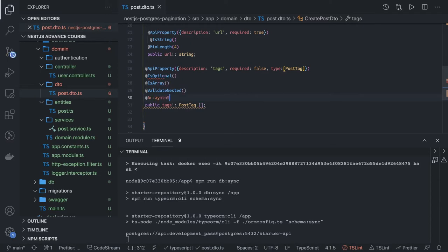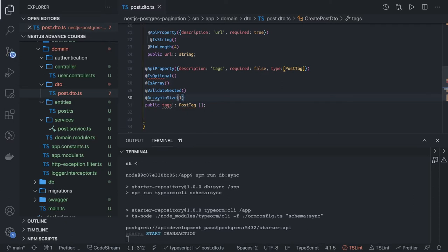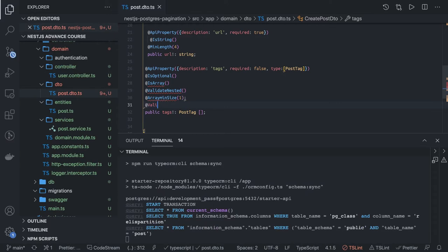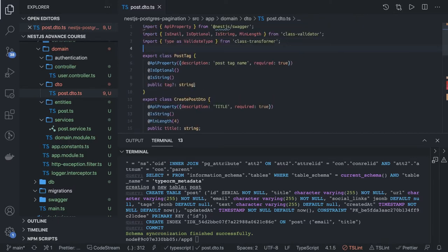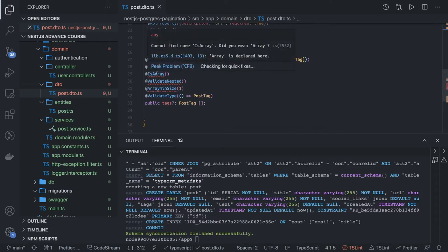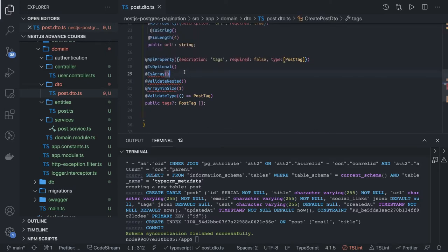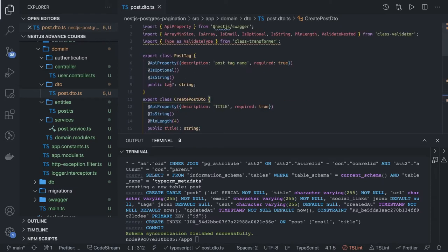Array — min size we can do is one and then validate type. This is coming from class-transformer — validate type. So this is tags which is optional. Type with validate type is array. We have is optional, is array, validate nested. This is how you can take a JSON object as an input payload with proper validation. Here I'm saying that tag is optional, but if you are providing it, it should be of type string. You can also set minimum length and all these things for PostTag.